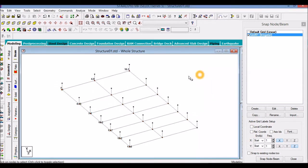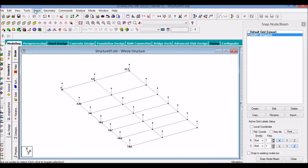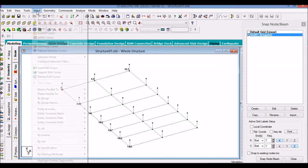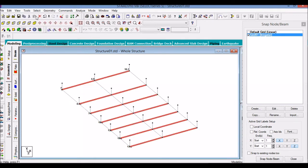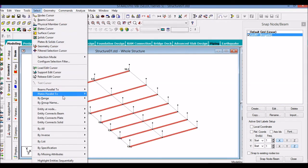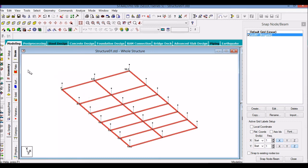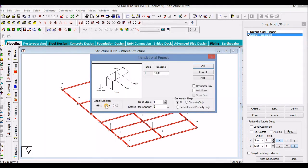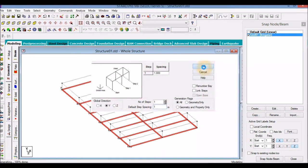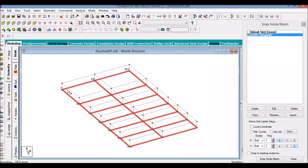Now this will be our ground floor level and this will be our footing level. So there will be no ground beams at the footing level - we have to transfer all these ground beams to the ground level. So what we will do is select all the beams in that direction and select all the beams parallel to the Z direction, do a translational repeat in the Y direction, one meter, one step. OK.